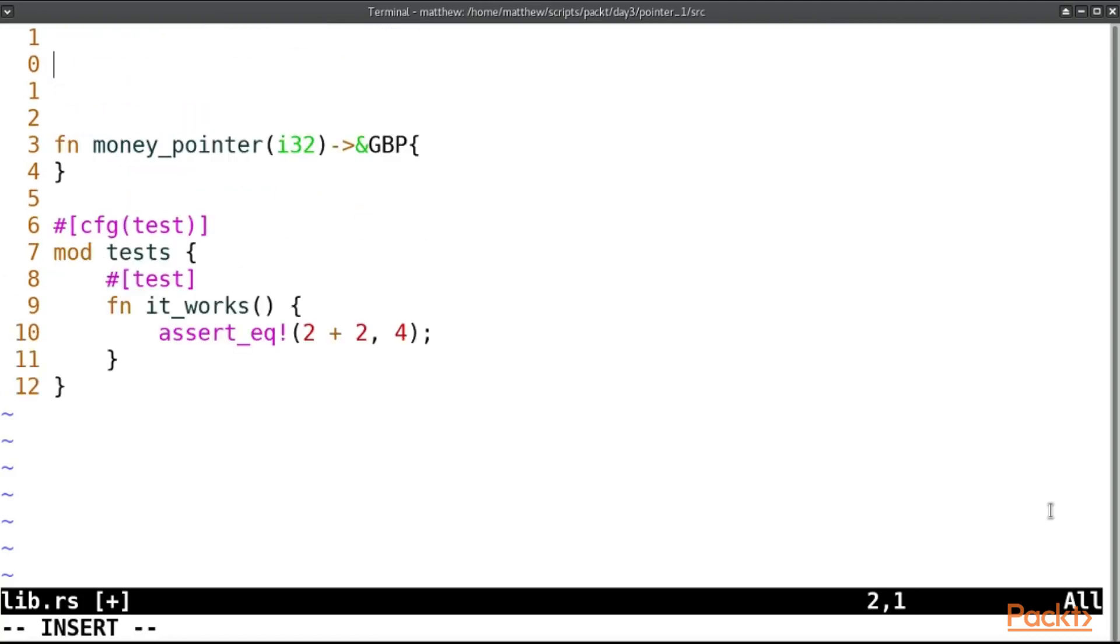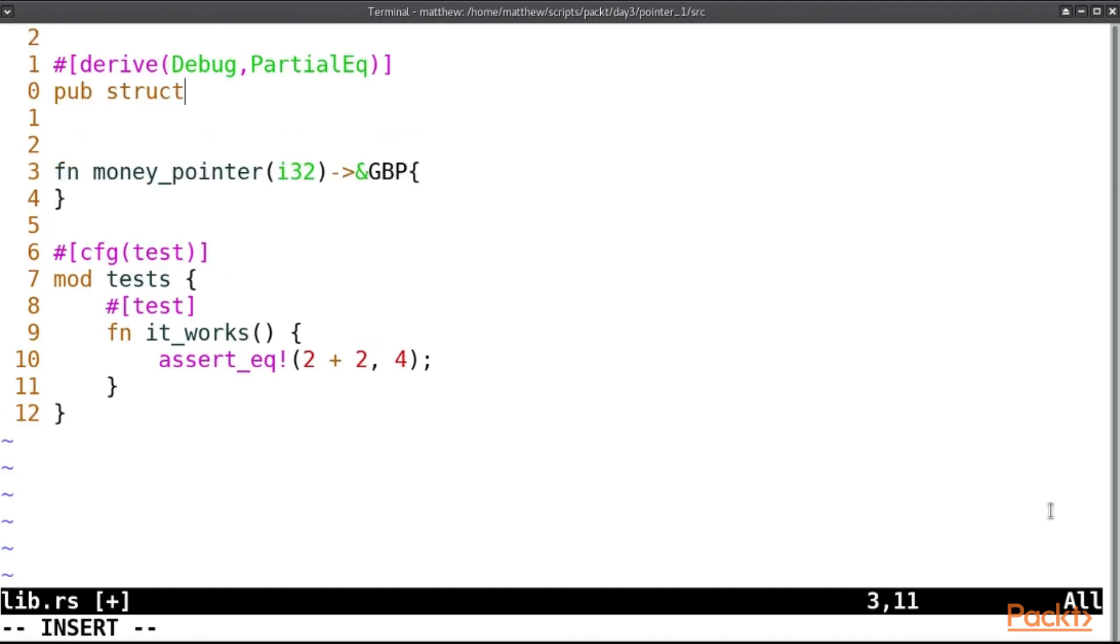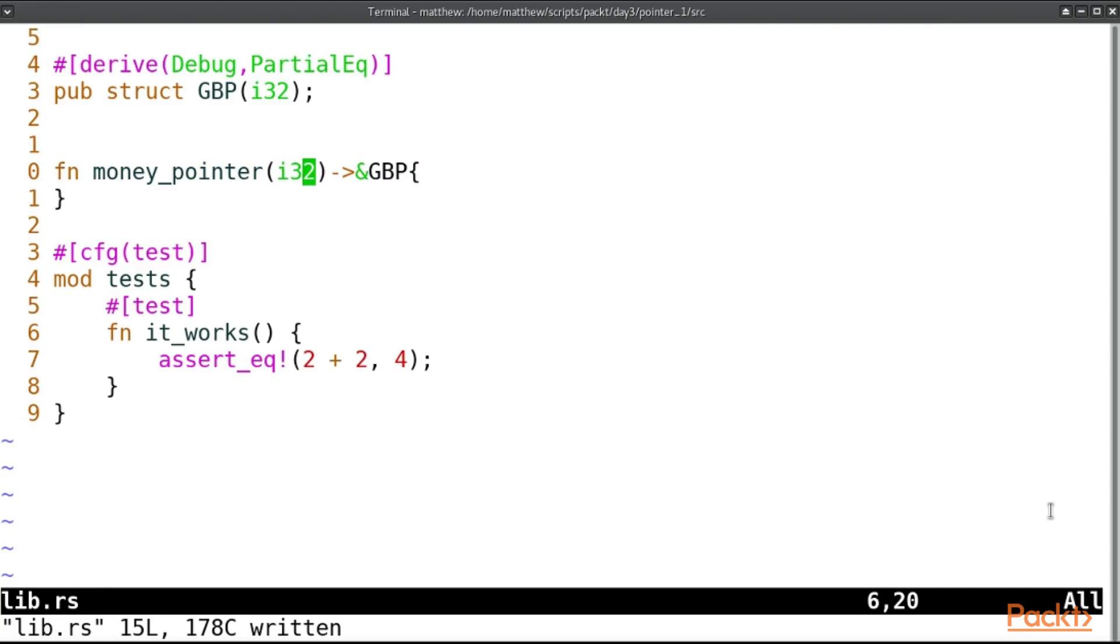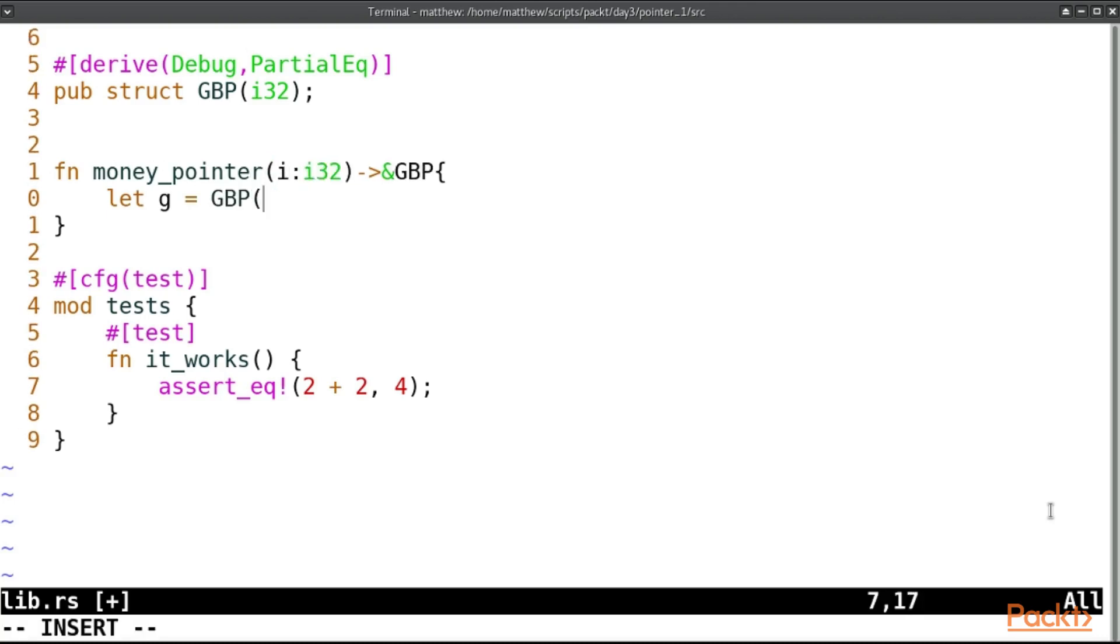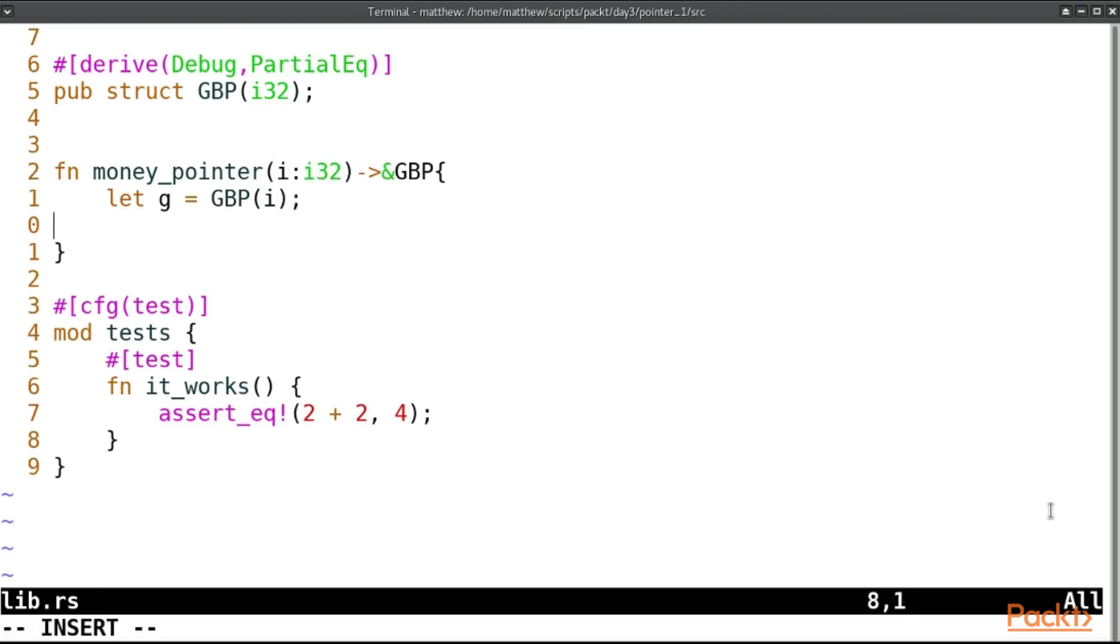Let's continue working with our money type. So I've created this function here which will take a value, and instead of returning an actual GBP with the memory copied, this is just going to return a pointer to that variable. So we'll create a new GBP here: let g equal GBP, and its value will be i, and we will just return a pointer to g.